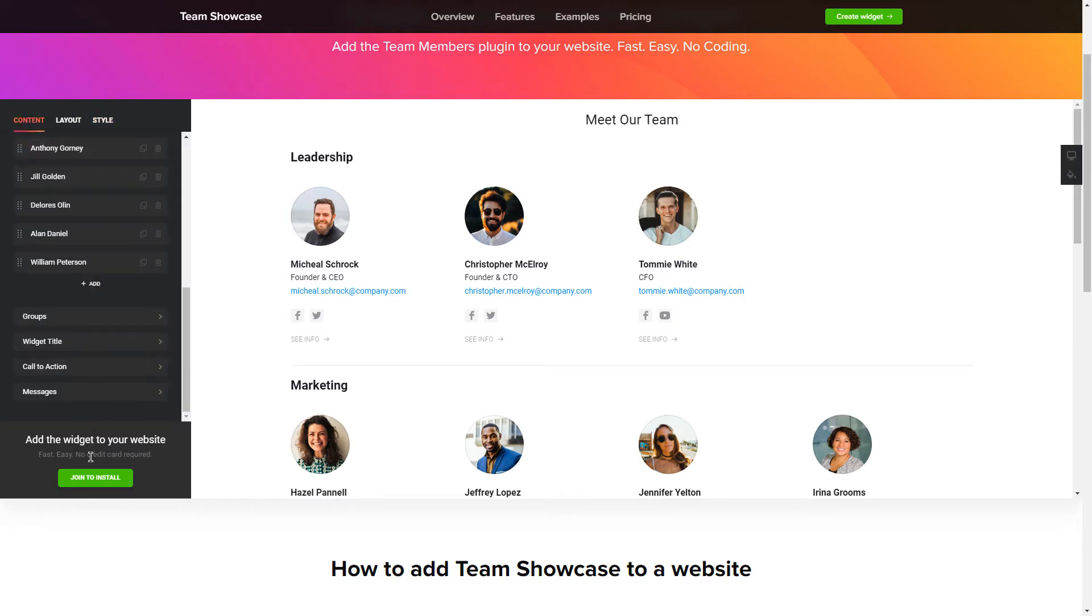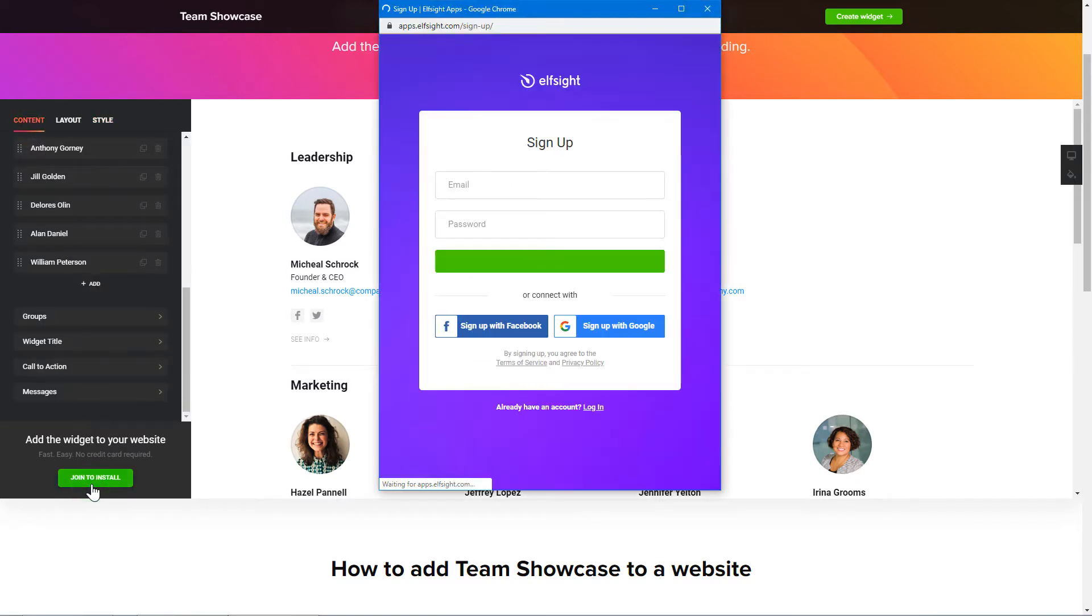Click Join to install to add the widget to your website. Log in or sign up to Elfsight Apps. This is free, no credit card required.